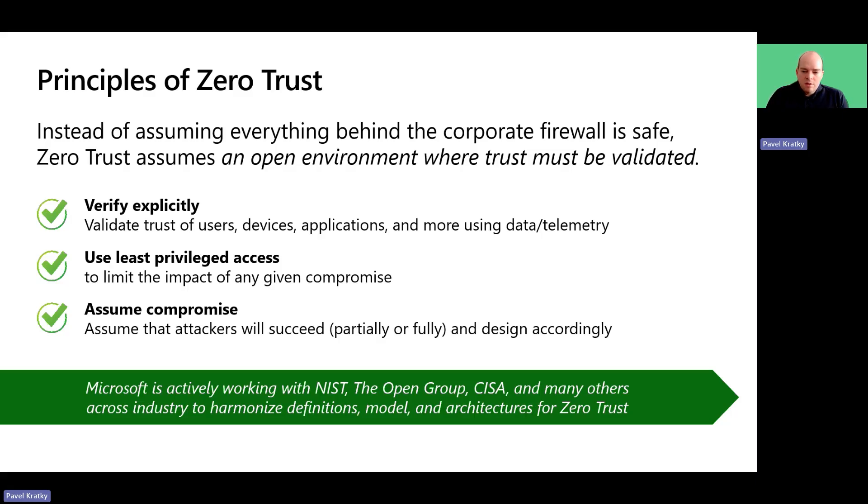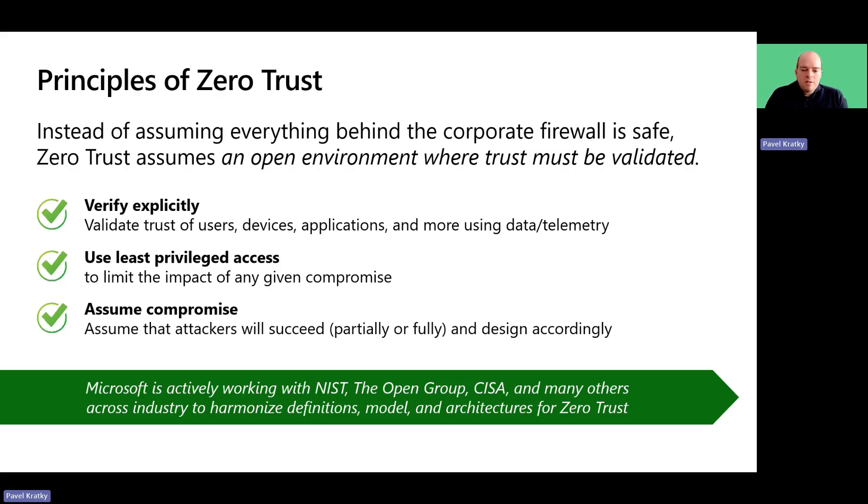It employs mechanisms that build detection, remediation and strong security posture in the assumption that breaches will happen.